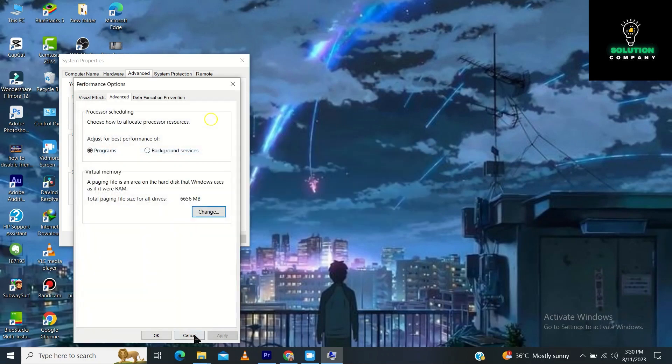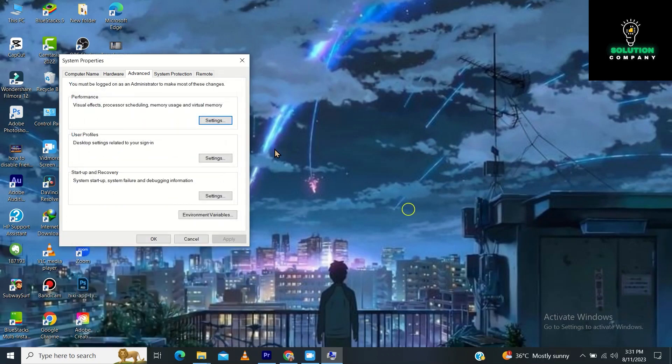Now tap on OK, tap on OK again, and you have to apply these settings. Tap on OK. And after this, you have to restart your PC and your problem will be solved.